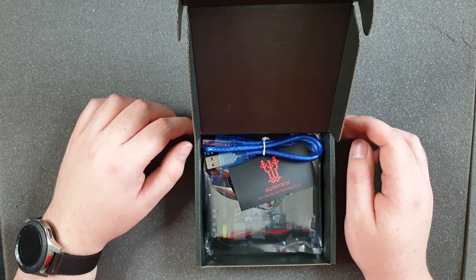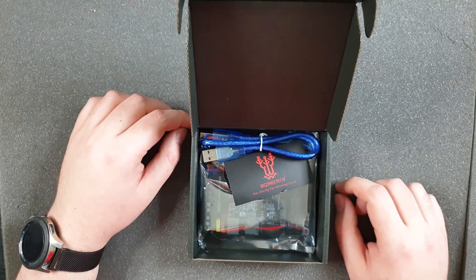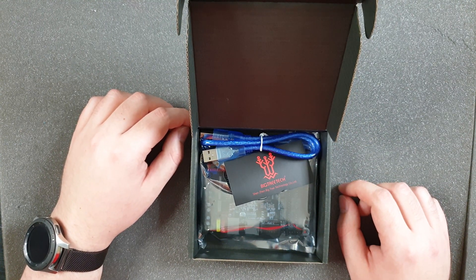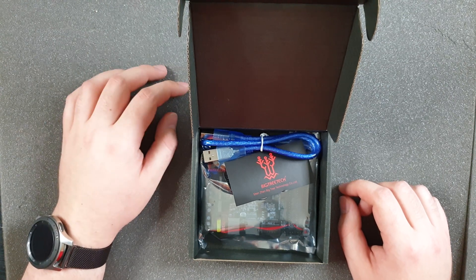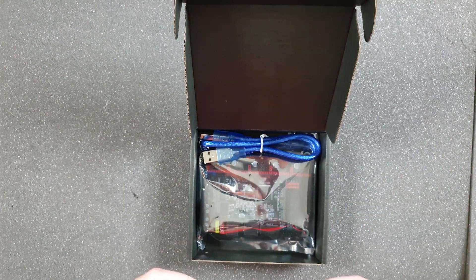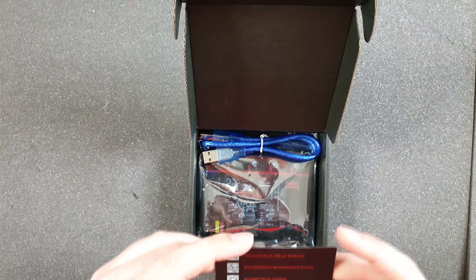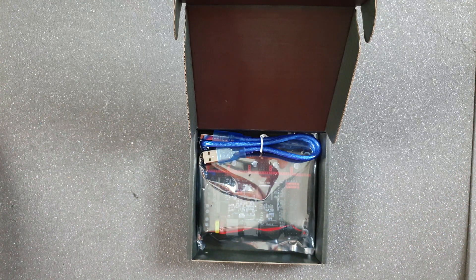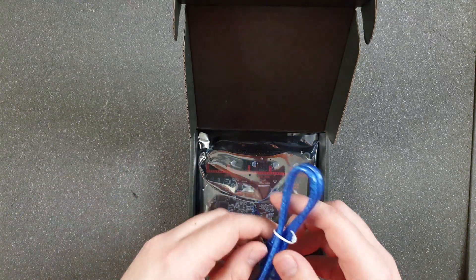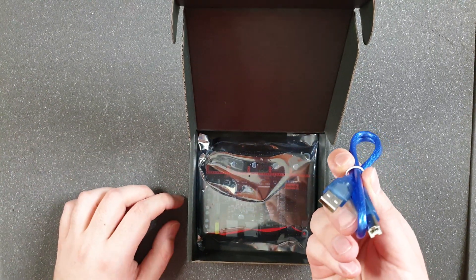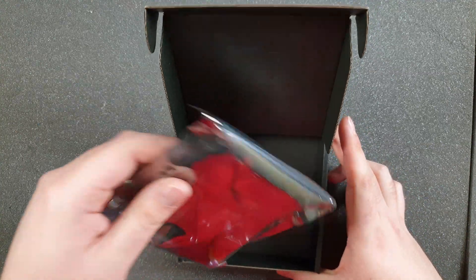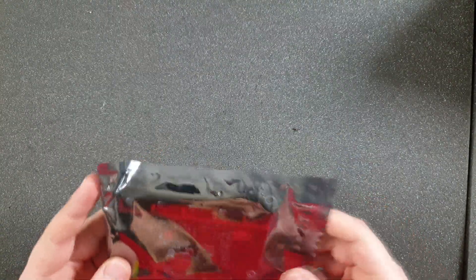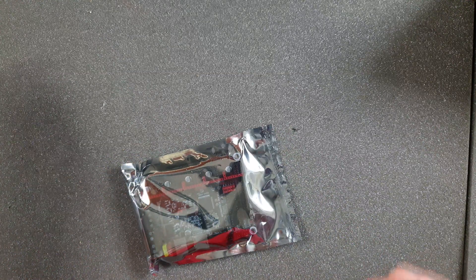I bought this board just a few days after they announced the 1.4 board, so anyway there's not much big difference. Let's take a look what's inside this box. We've got a cable, we've got the board, and that's it.